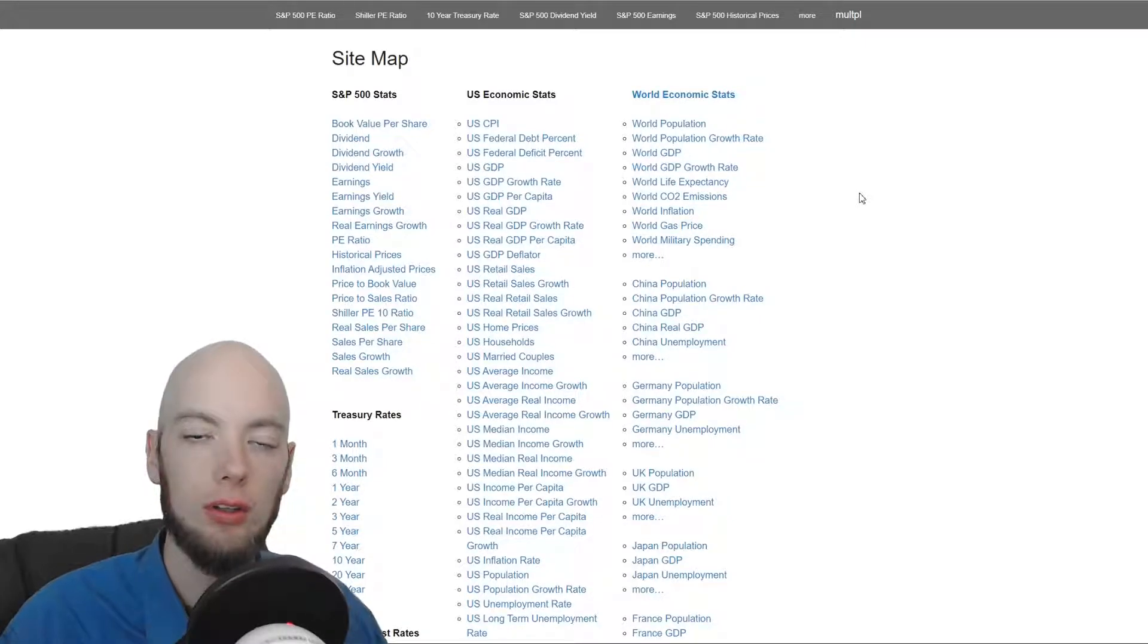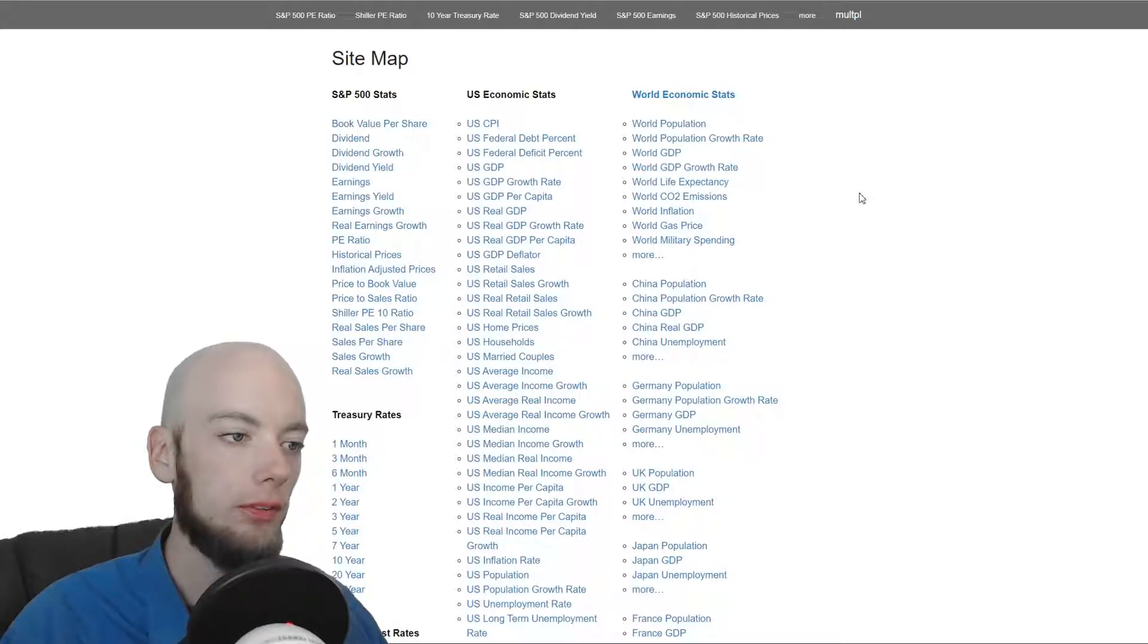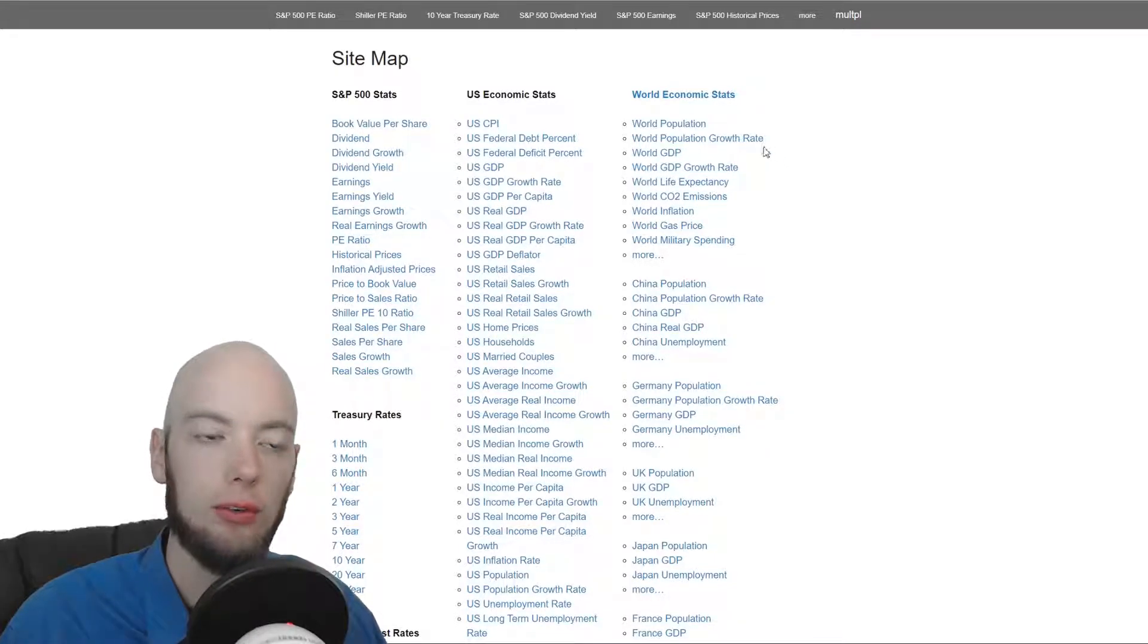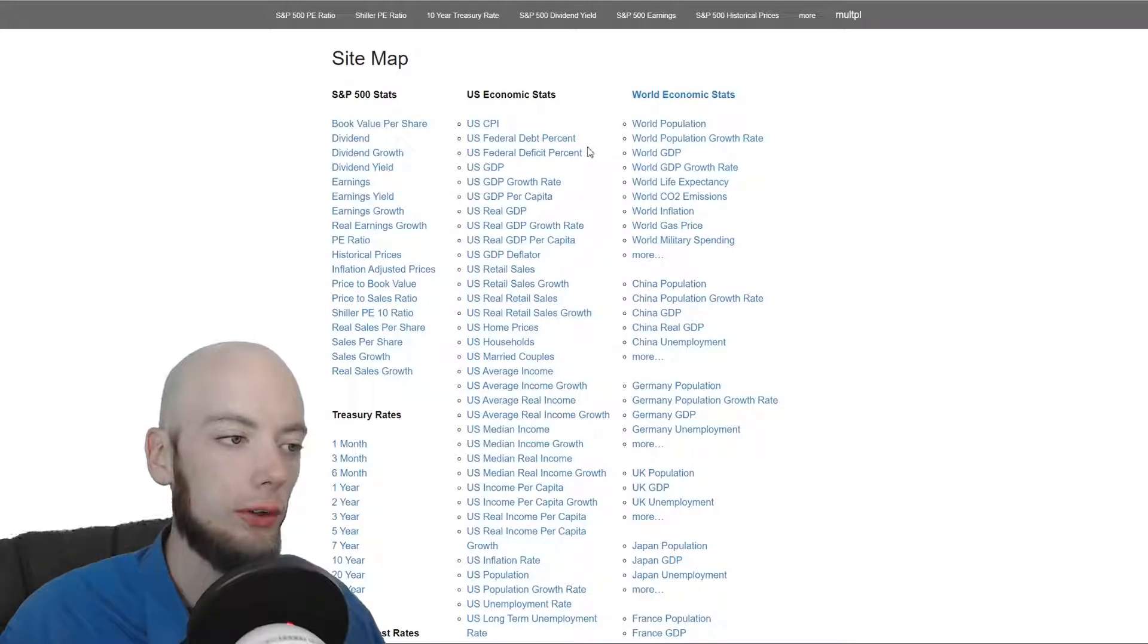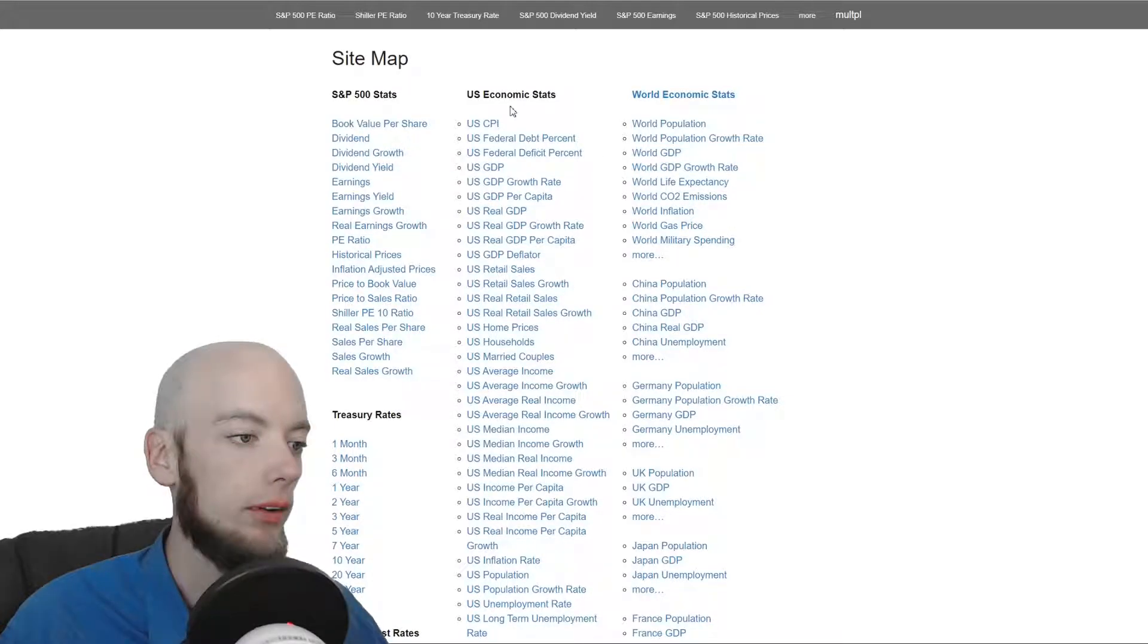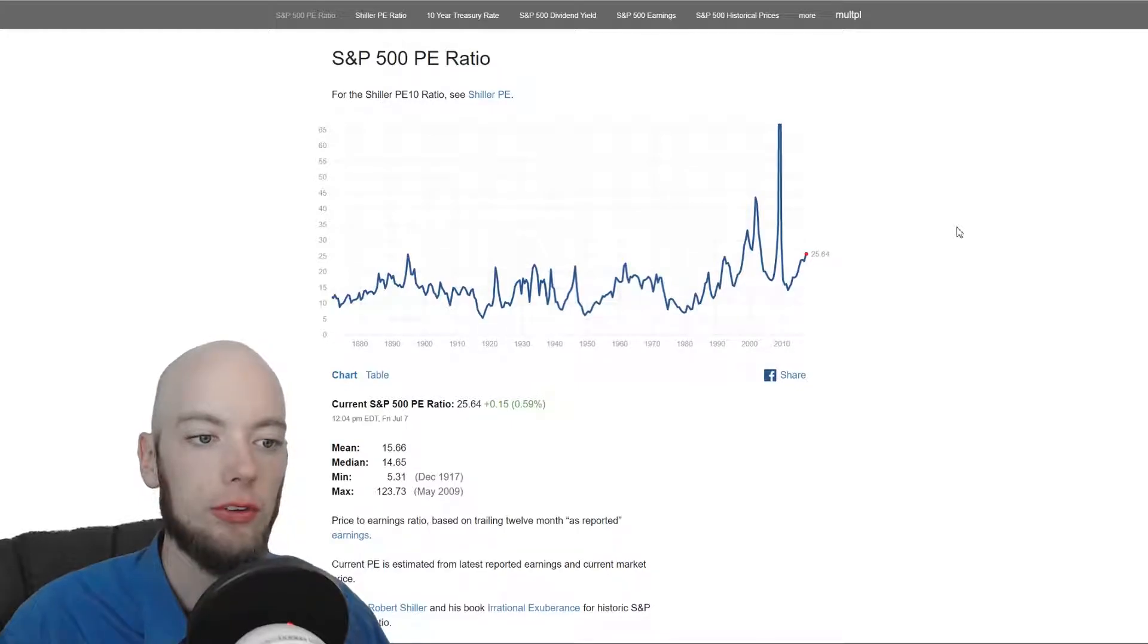It can be a little overwhelming so you kind of need to know what you're looking for but we can find all sorts of fun stuff like consumer price index or gross domestic product. We can look at the PE ratio of the S&P 500 over time.